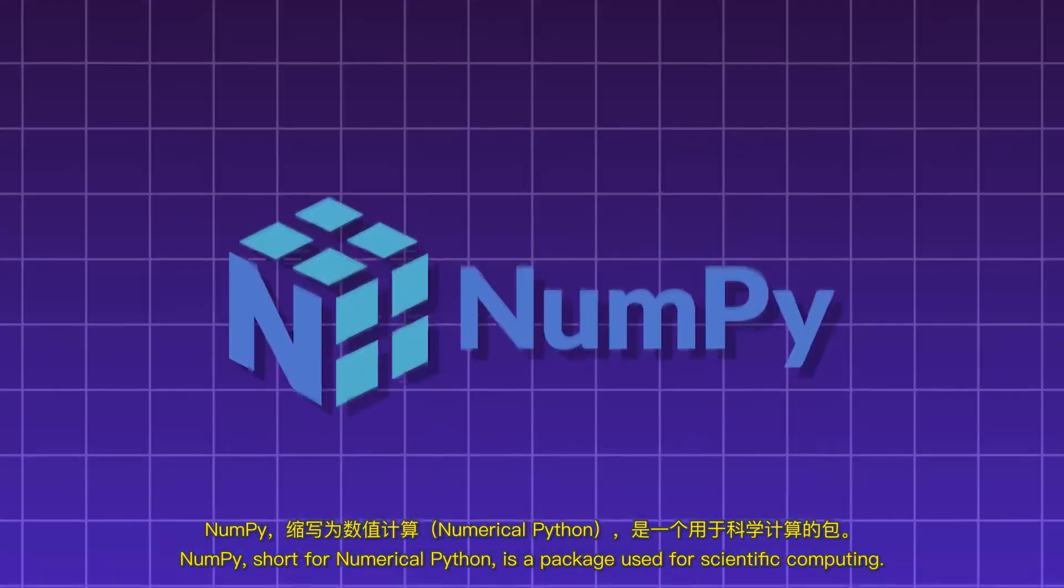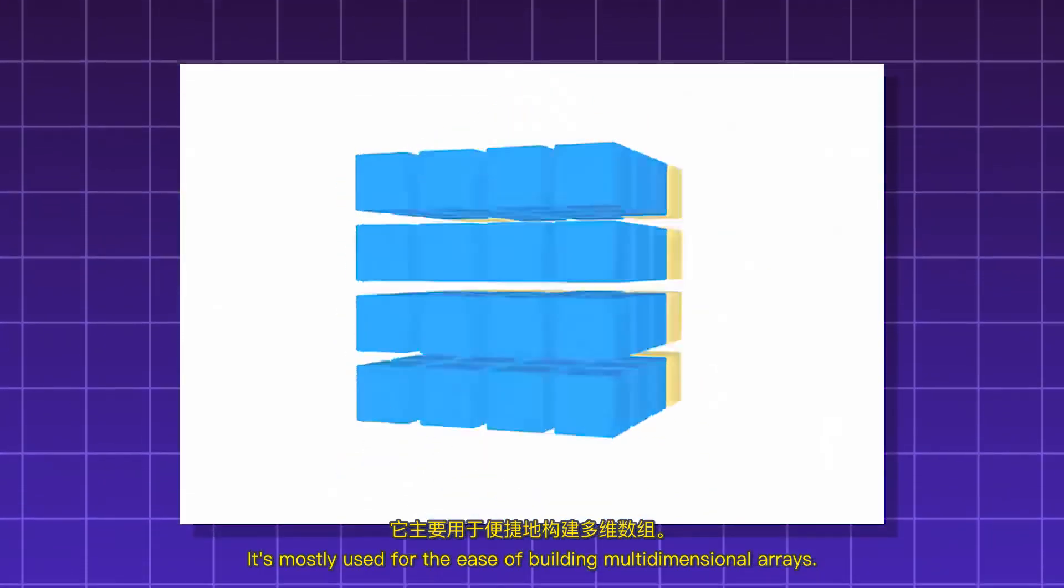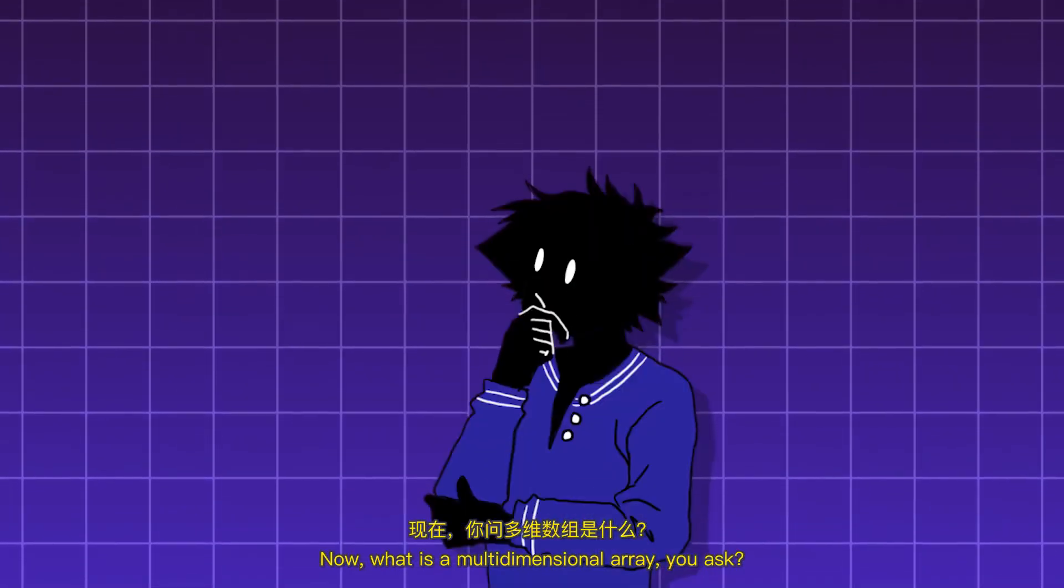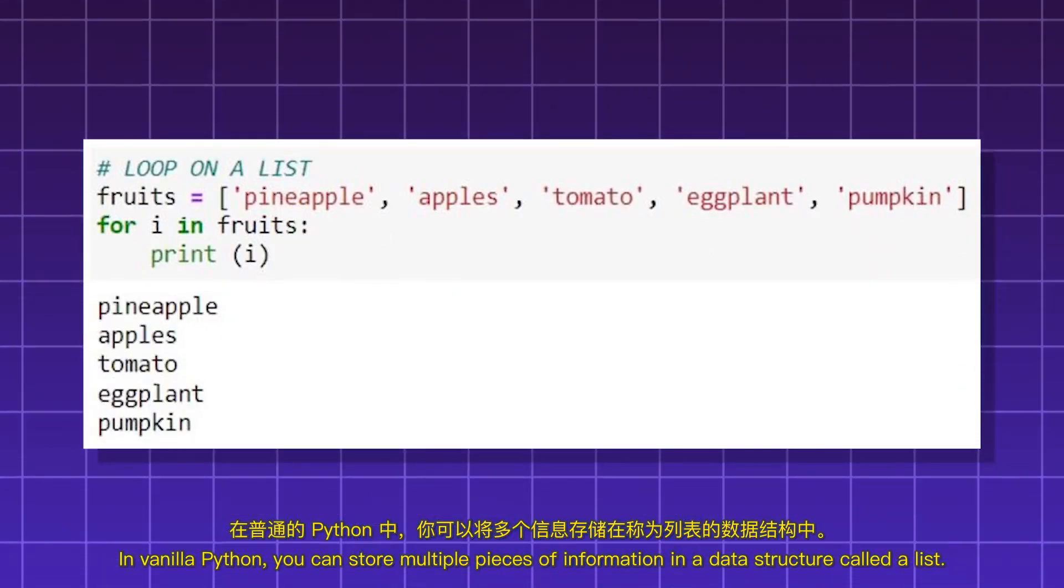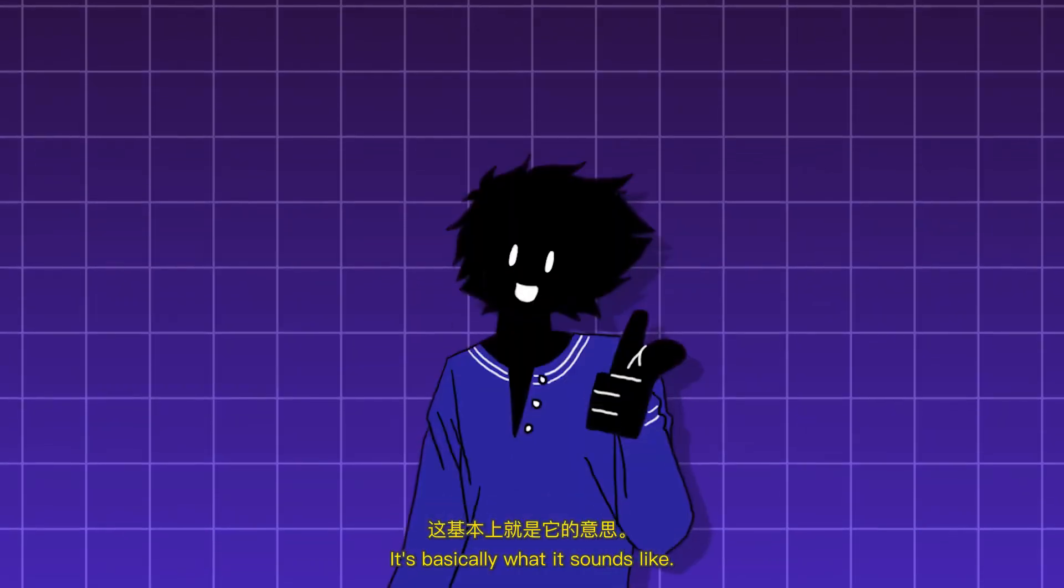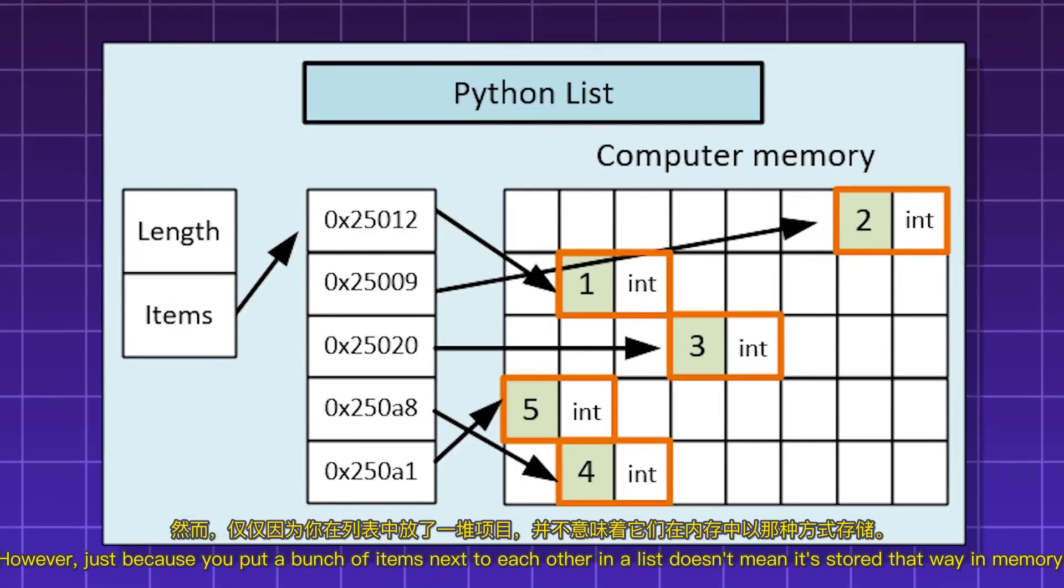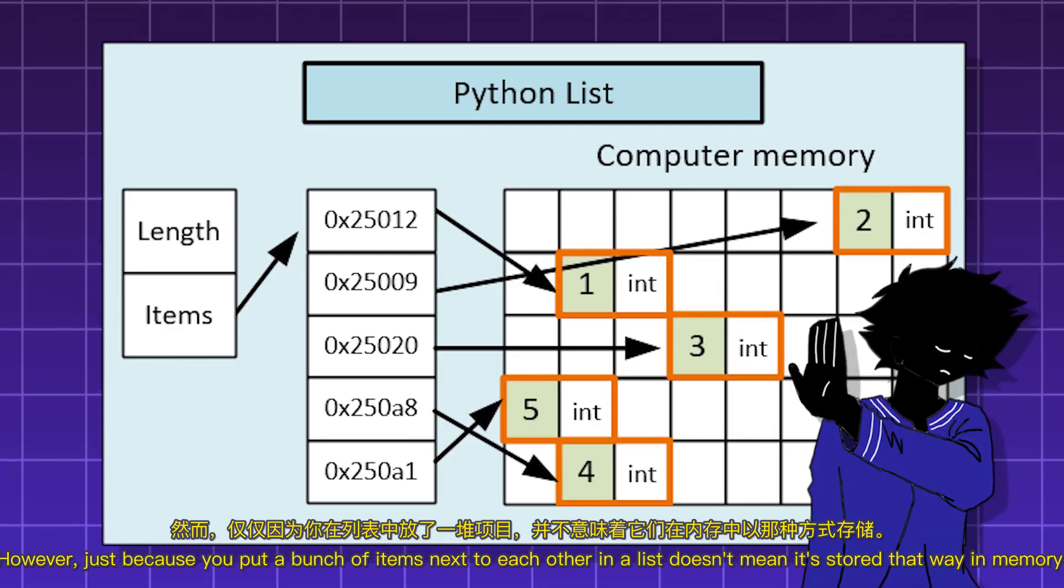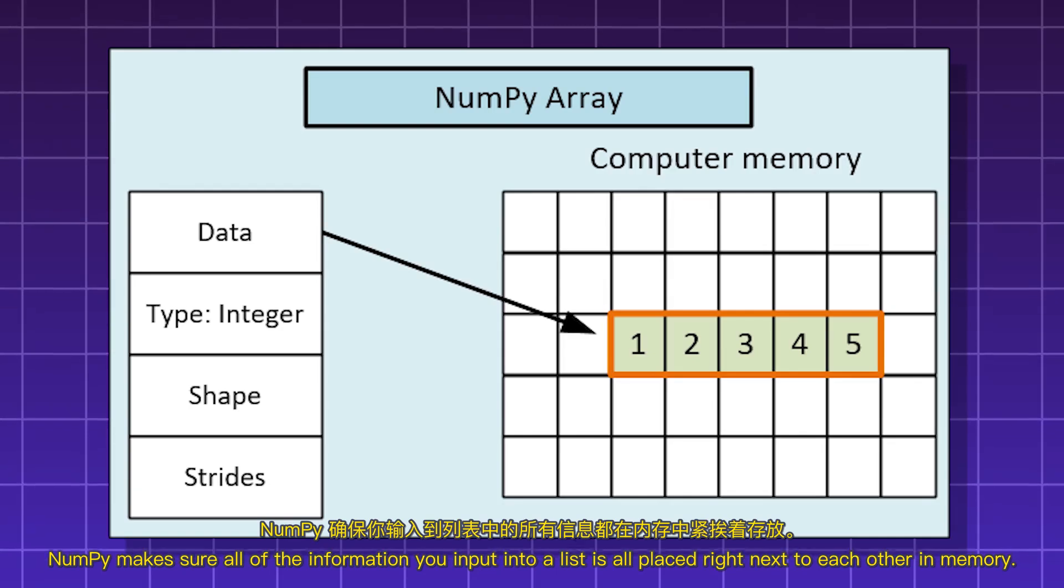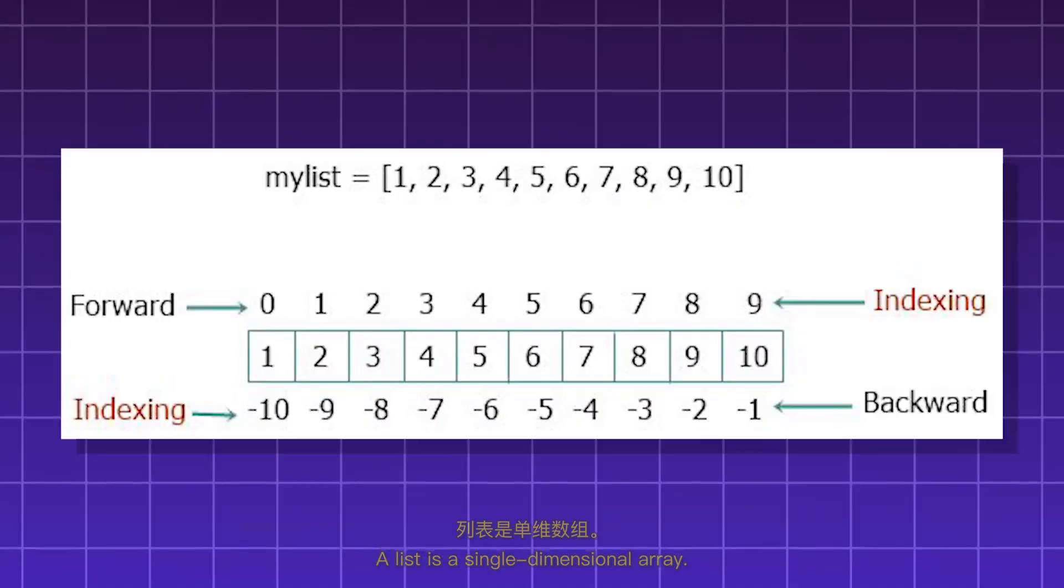NumPy, short for Numerical Python, is a package used for scientific computing. It's mostly used for the ease of building multidimensional arrays. Now, what is a multidimensional array, you ask? In Vanilla Python, you can store multiple pieces of information in a data structure called a list. It's basically what it sounds like. Imagine a grocery list or a list of numbers. However, just because you put a bunch of items next to each other in a list doesn't mean it's stored that way in memory. NumPy makes sure all of the information you input into a list is all placed right next to each other in memory.